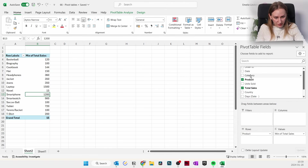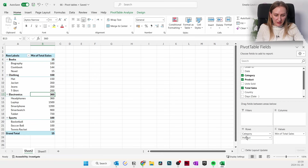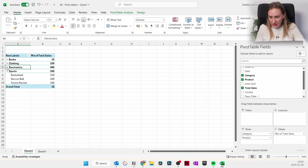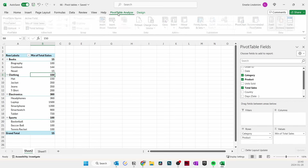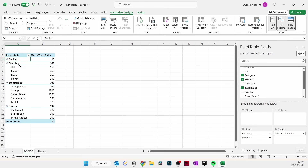You can put more than one field in Rows — for example, Category and Product together, so under Books you see the different types of books. This creates subcategories to sort data in a logical structure. You can use the plus and minus buttons to hide and show data within each category. If you lose the right-hand panel, click inside the pivot table and it reappears, or go to Pivot Table Analyze and toggle the Field List.